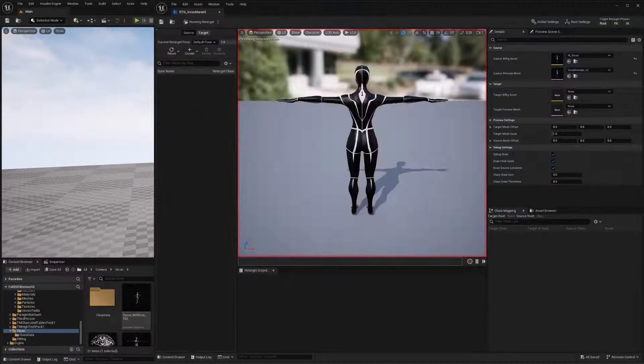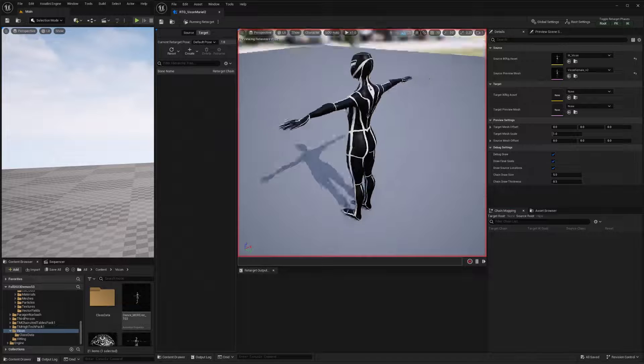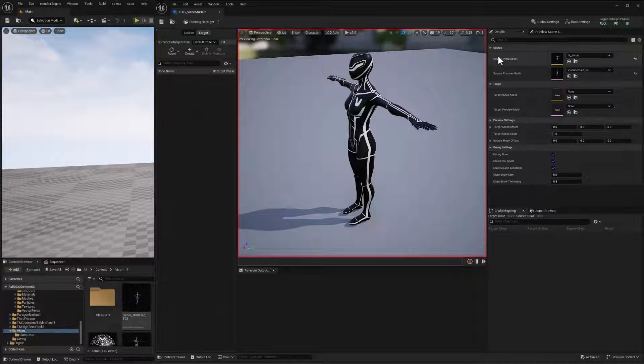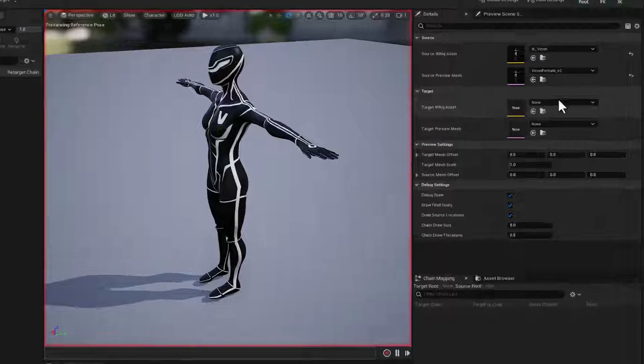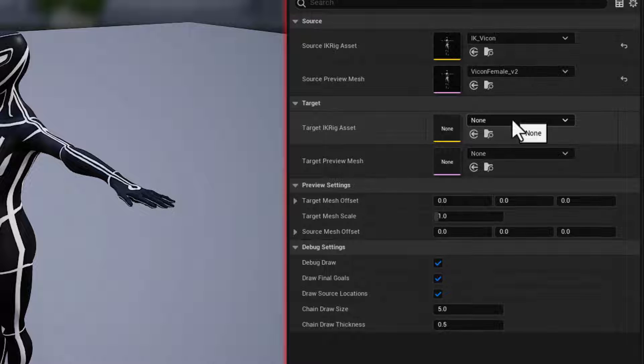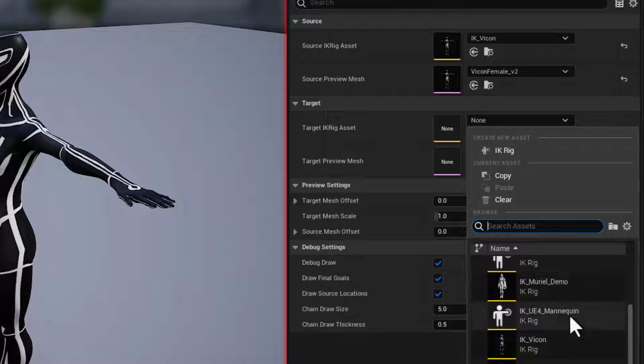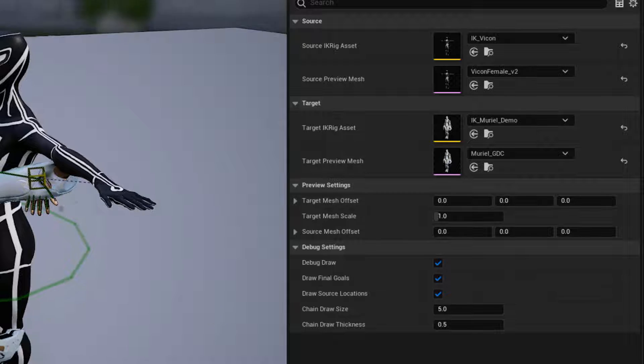And we'll zoom out here. And we've got our Vicon character in place. She's set up Muriel as the source. Let's set up Muriel as our target. So I'll select the Muriel rig, which is right here. And that gives us Muriel.